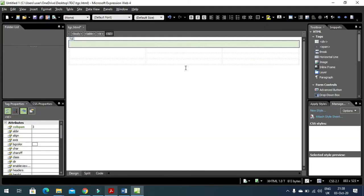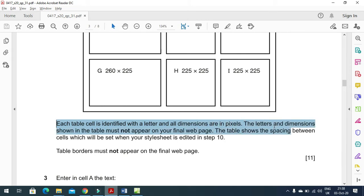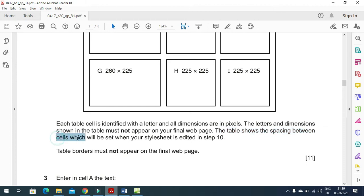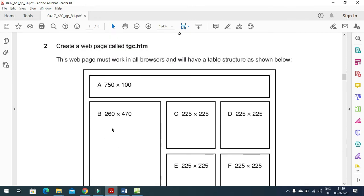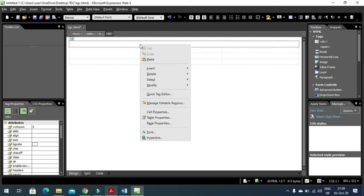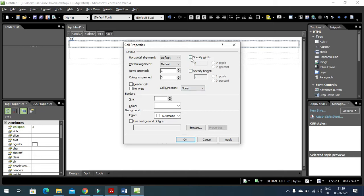Each cell has a specified width and height in pixels. The letters and dimensions shown in the table must not appear on the final web page preview. The table spacing will be set when the style sheet is edited in step 10. Starting with the first cell: right-click, Cell Properties - width 750 pixels, height 100 pixels, Apply and OK.